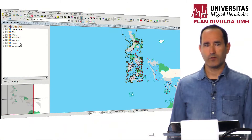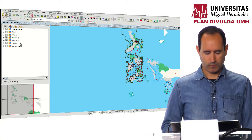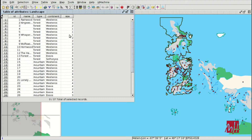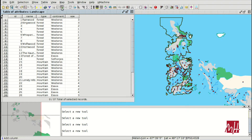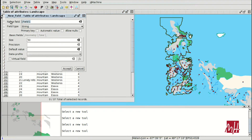In this module we are going to see how to work with the Field Calculator in QGIS. We have the project used in previous modules. We are going to open the attribute table of the landscape layer shapefile, which has a field called 'size' with numeric values. We want to create a new field and write text labels for the different sizes, for example: big, very big, small, etc.